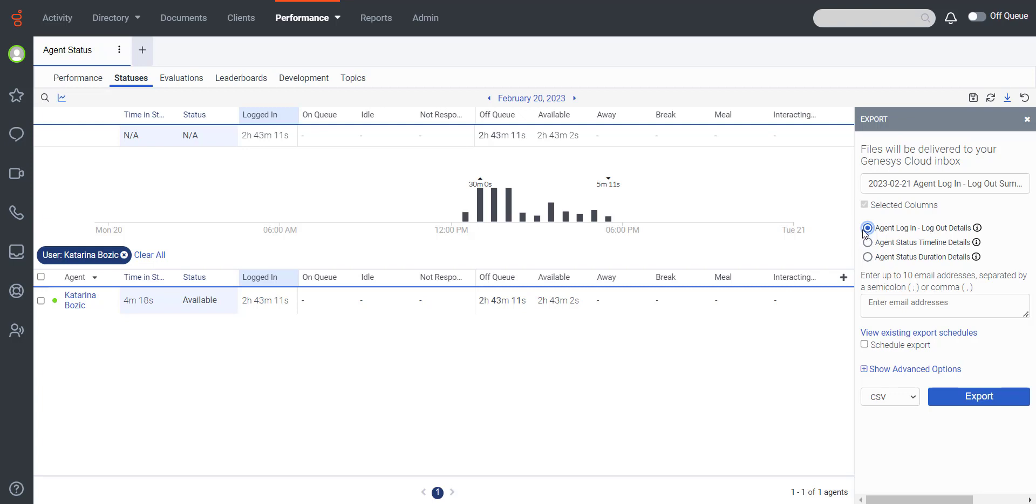The Login Logout View provides a detailed view of when a user logged in and logged out and the time that passed between each.